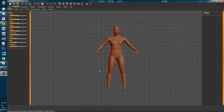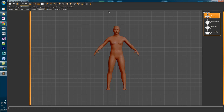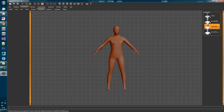With MakeHuman open we'll need to change the topology as the base mesh is too high poly for a game character. So go to the top menu bar and choose Geometries, choose Topologies and then select Male1591.proxy. As you can see it instantly changed the character into a lower poly mesh which is much more efficient for game rendering.